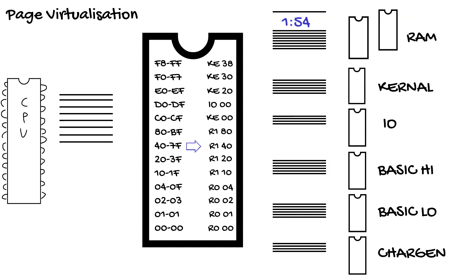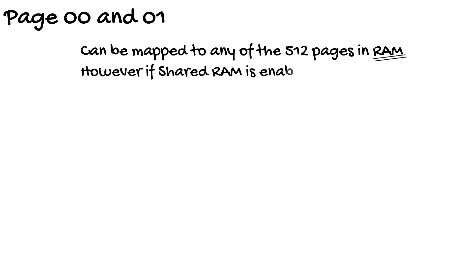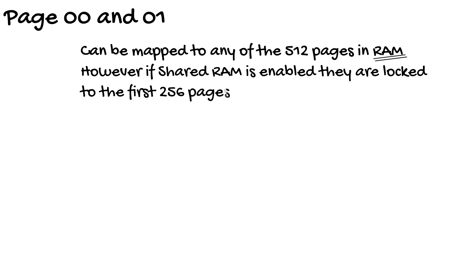Let's disable the RAM. So now we have RAM 1. But look, page 0 and page 1 are still block 0. This is because the MMU does allow full page virtualization on pages 0 and 1. You can map them to any page in the 512 RAM pages. The caveat is that if shared memory is enabled they are locked to block 0.